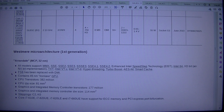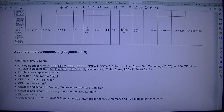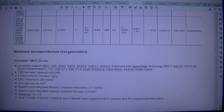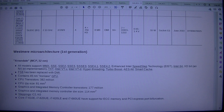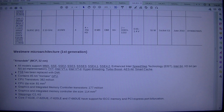1st Generation, Arrandale, MCP 32 nm. All models support MMX, SSE, SSE2, SSE3, SSSE3, SSE4.1, SSE4.2, Enhanced Intel Speedstep Technology (EIST), Intel 64, XD-Bit and NX-Bit Implementation, Intel VTX, Intel VTD, Hyperthreading, Turbo Boost, AES-NI, Smart Cache. FSB has been replaced with DMI. Contains 45 nm integrated GPU. CPU transistors: 382 million. CPU die size: 81 mm². Graphics and integrated memory controller die size: 114 mm². Steppings: C2, K0.